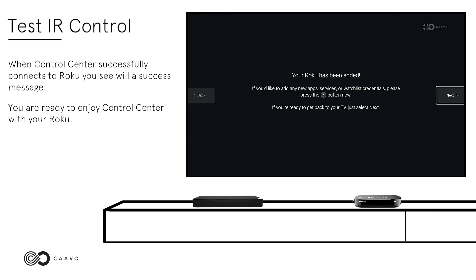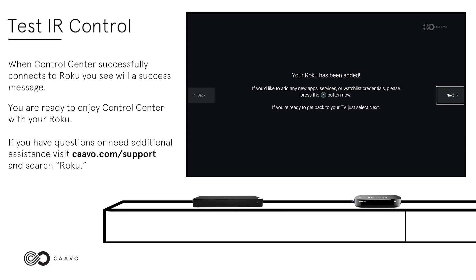You are ready to enjoy Control Center with your Roku. If you have questions or need additional assistance, visit cavo.com/support and search Roku.